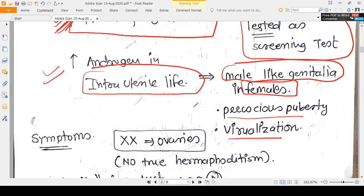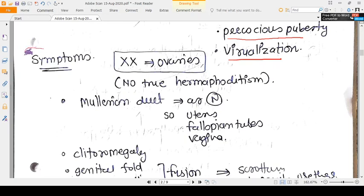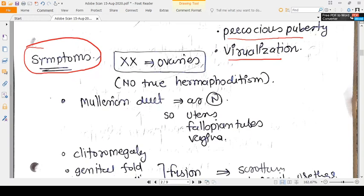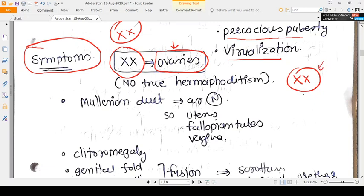If the child is male, there is no such big problem externally. But if the child is female, she will have ambiguous, male-like genitalia. When a baby is born with ambiguous genitalia, the next step is karyotyping. If the karyotype is XX, the child is genetically female, and ultrasound will confirm the presence of ovaries. Karyotype female plus ovaries means it is not true hermaphroditism.